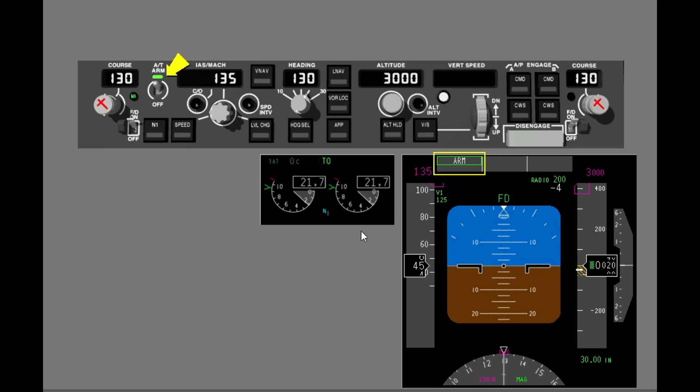The autothrottle indicator light illuminates and the FMA shows that the autothrottle is armed. The thrust mode display, or TMD, shows the active N1 limit. TO shows that the autothrottle limit is takeoff thrust.